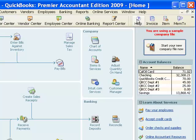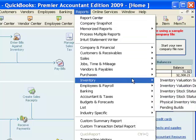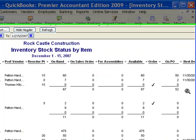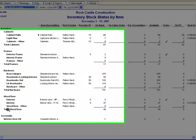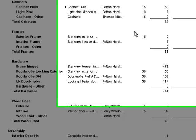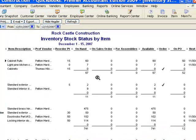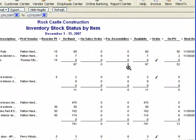Let's look at another report. Let's go to Inventory and look at Inventory Stock Status by Item. Again, we have items listed down the left side with descriptions and quantity on hand. In this report we have a bit more information: what's on sales order, what's tied up for pending assemblies, and so forth — leaving us a column that shows how many are available for sale. There's also a column here with a check mark indicating the item needs to be ordered.